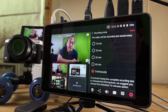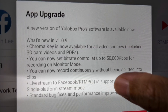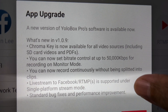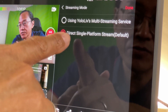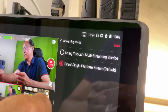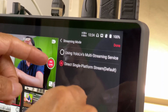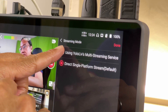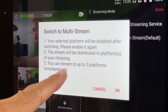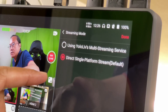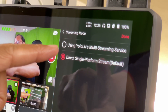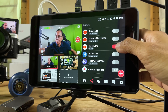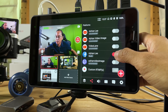I'll take the risk and leave it at continuous recording. RTMPs is now supported under single platform stream mode. By default, the streaming mode is set to single platform stream. If you want to stream to multiple platforms simultaneously, you can use YOLO Live multi-streaming service, which supports up to three platforms at once. Choosing direct single platform stream bypasses YOLO Live's server and streams directly to YouTube, Facebook, or Twitch.